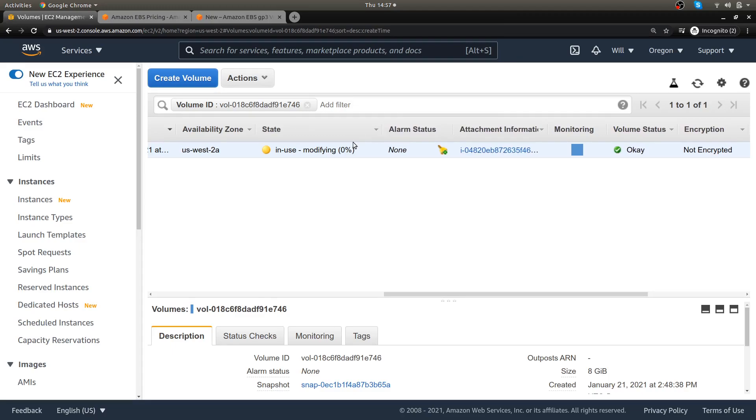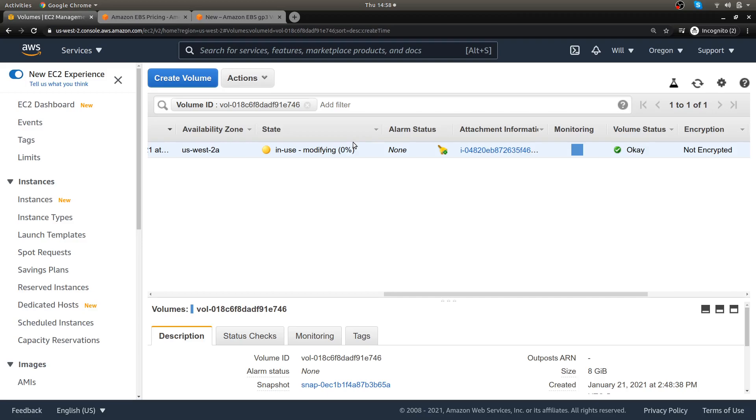That's basically the new GP3s that AWS released. It's kind of like a little Christmas present they gave us or a little holiday gift, and it's kind of nice because you basically are going to be saving 20% on your volume cost and you get a little bit more performance out of it.